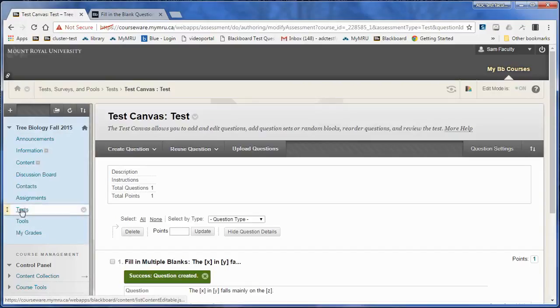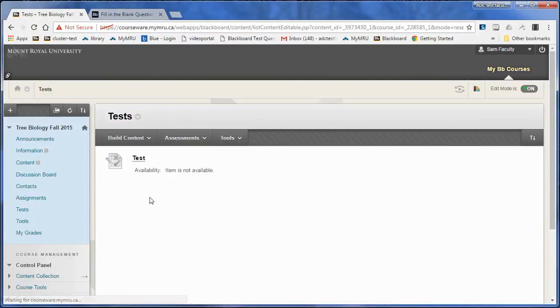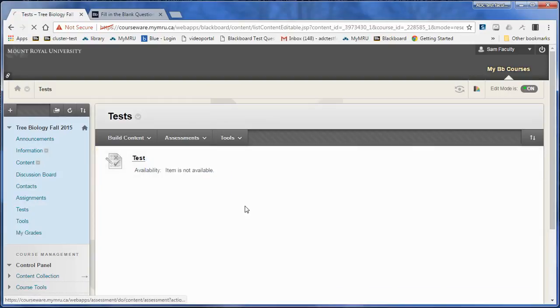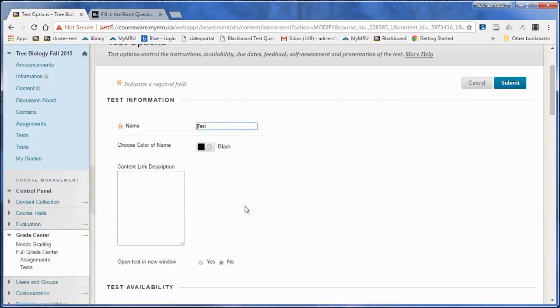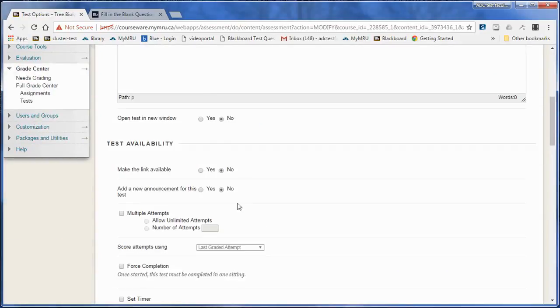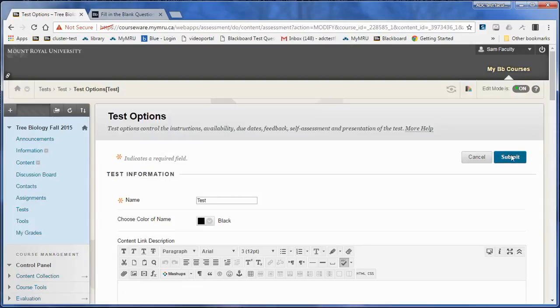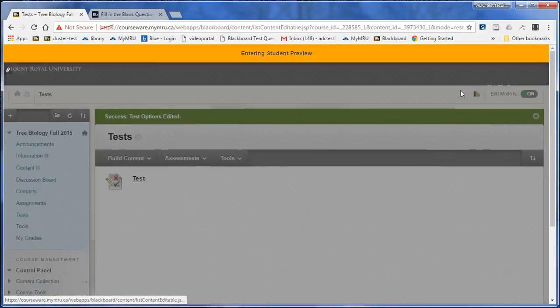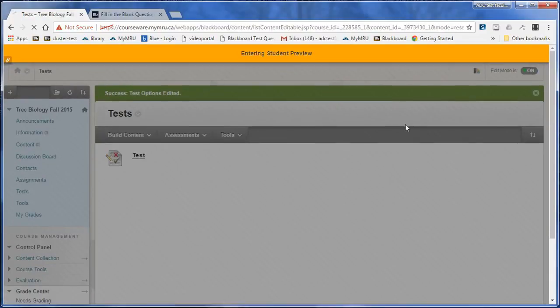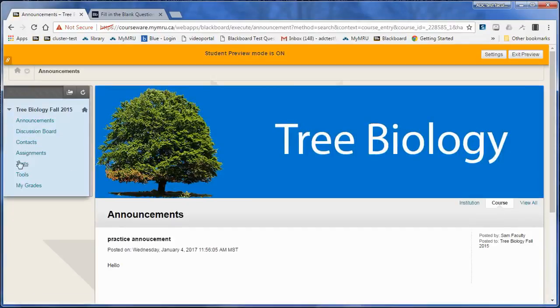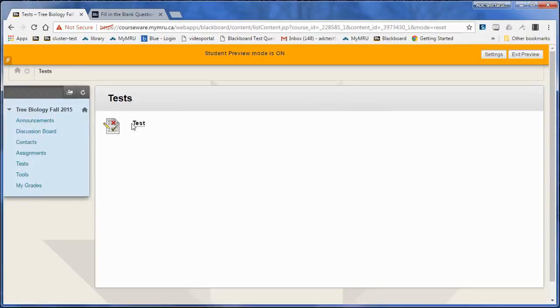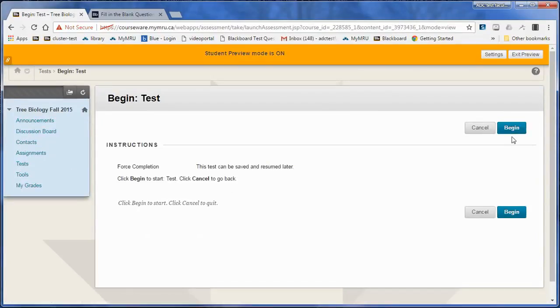I'm going to go into the tests and make this temporarily available as a preview user. Then I'll click on preview user.